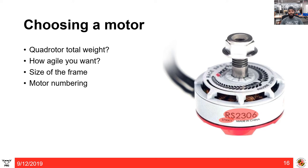If the thrust is too low, the quadrotor will not respond well to control inputs. For agile or nano quadrotors, the thrust-to-weight ratio can be as high as 10:1. For example, if your quadrotor weighs 500 grams, the net thrust from all four motors should exceed 1 kilogram for reasonable control. You can use a thrust bench to measure this thrust.